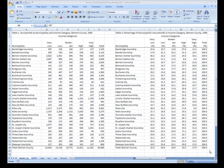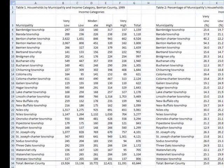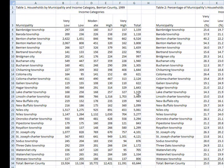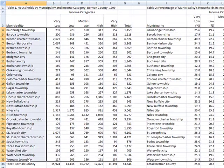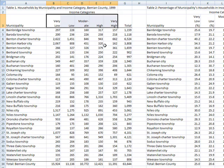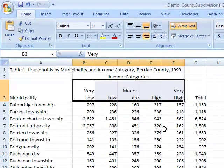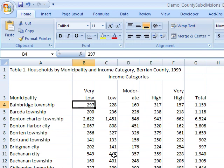This is a tutorial on how to construct a dissimilarity index using Microsoft Excel. We've got data on households by household income in Berrien County. Across the rows we've got municipalities in Berrien County, and across the columns we've got income categories — five of them ranging from very low to very high — and in each cell is the number of households that falls into that category.